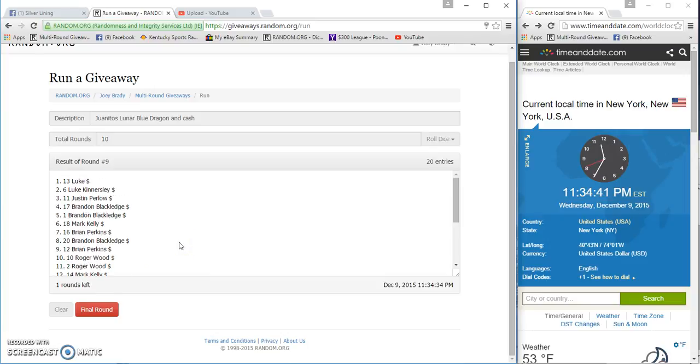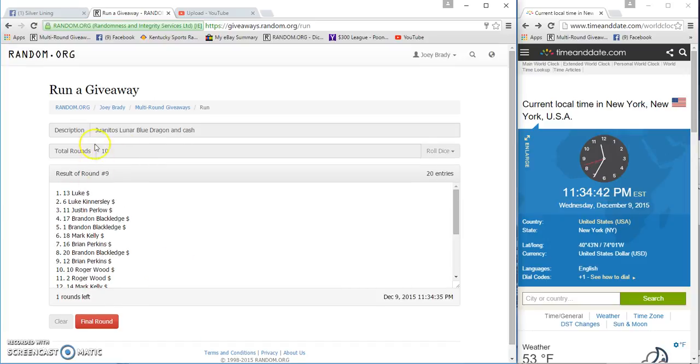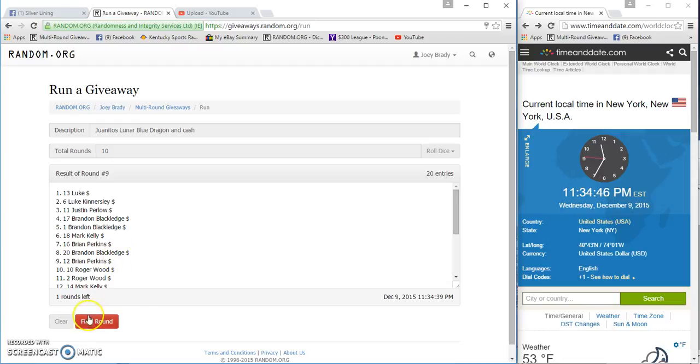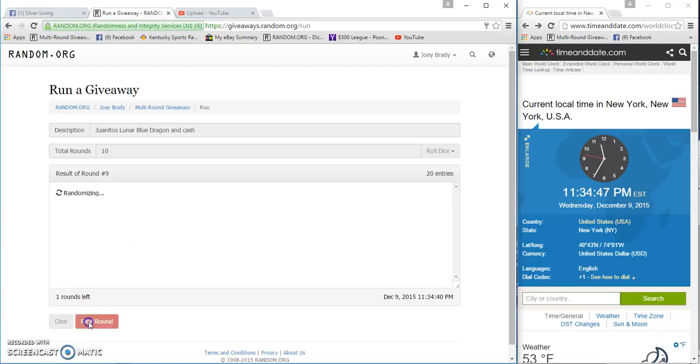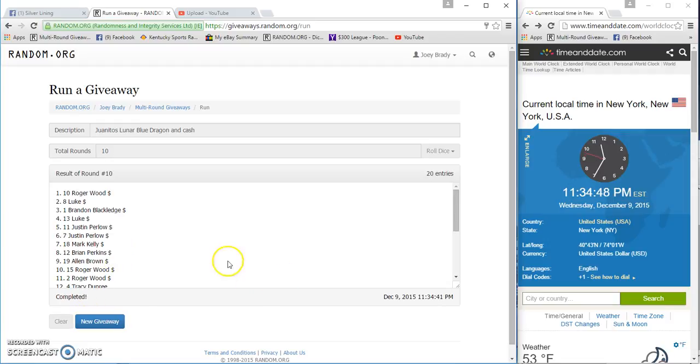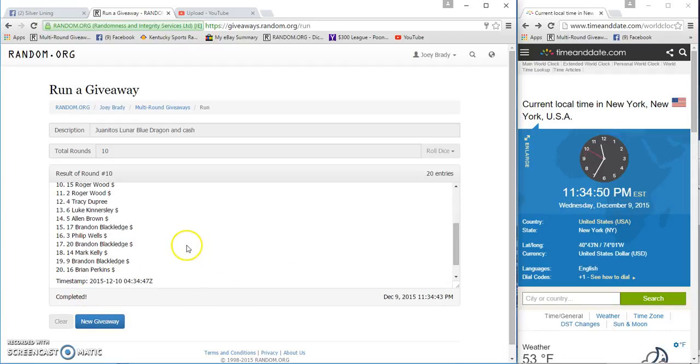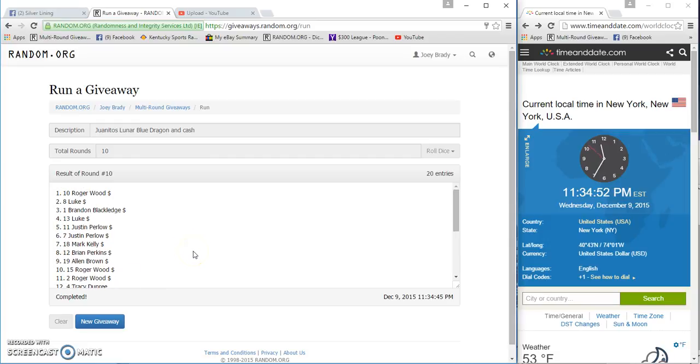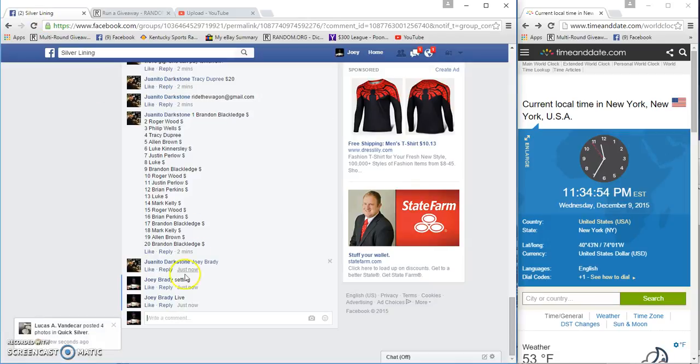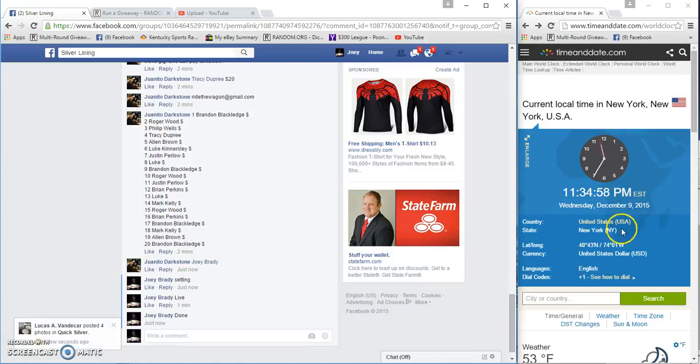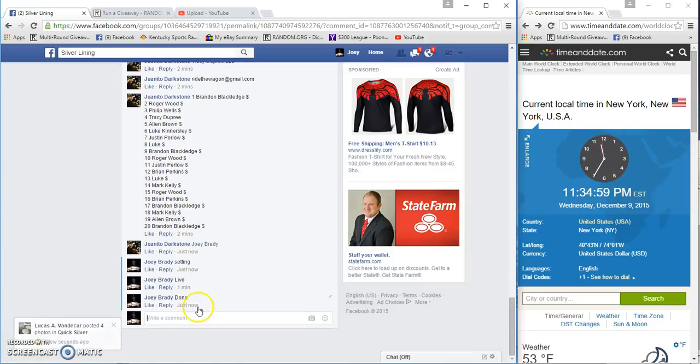On the bottom, dice rolls a 10, still 11:34. Here's one that counts, good luck Roger Wood and Brian Perkins. Congrats guys, Roger wins the ton, done at 11:34.